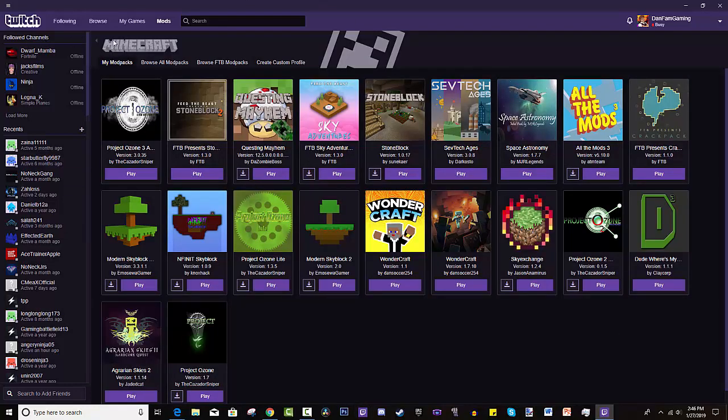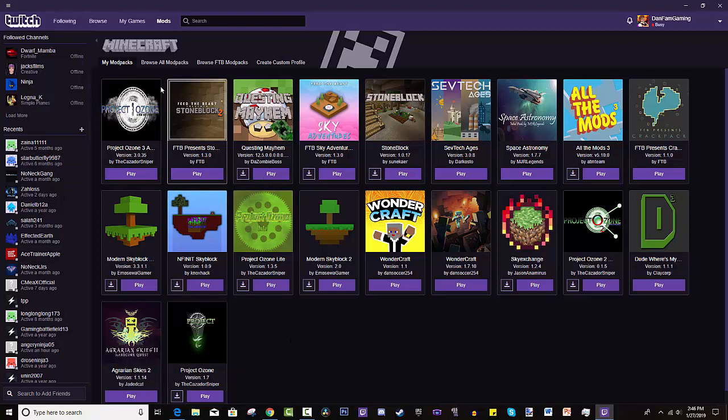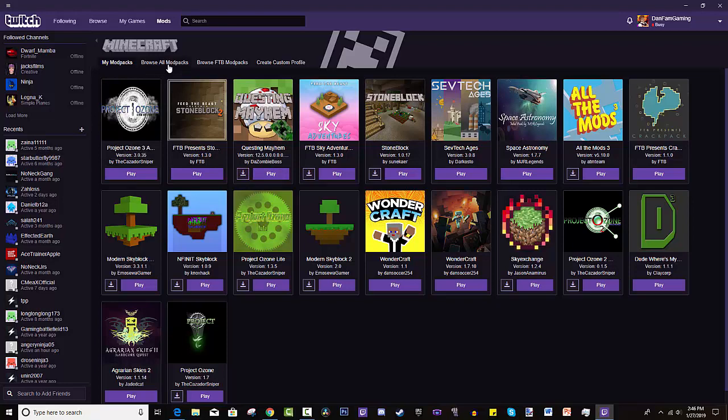Now you press this and this tab is called my modpacks. And for you guys it will be empty. But once you start installing modpacks, they will all appear here and you just hit play or update. So that's the great thing about that.